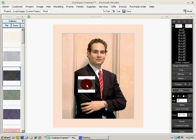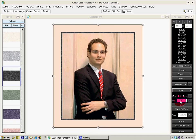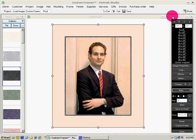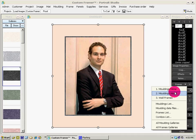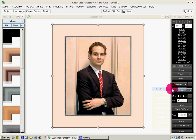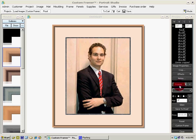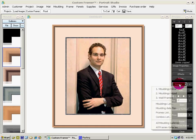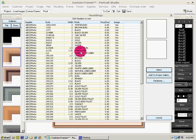Our frames are linked to our list of frame galleries and molding galleries. We can open up one of the saved galleries, or instead of that we can go to our molding list and just select — and there it is, all framed for you.